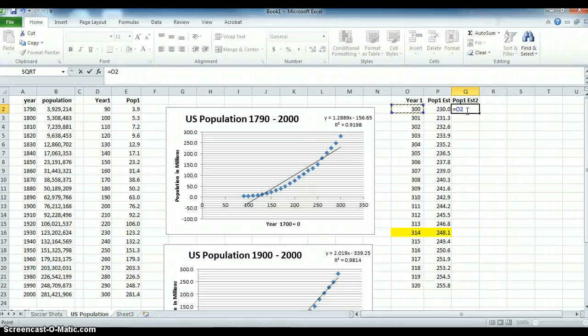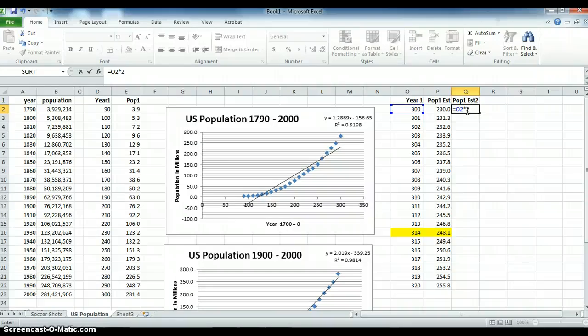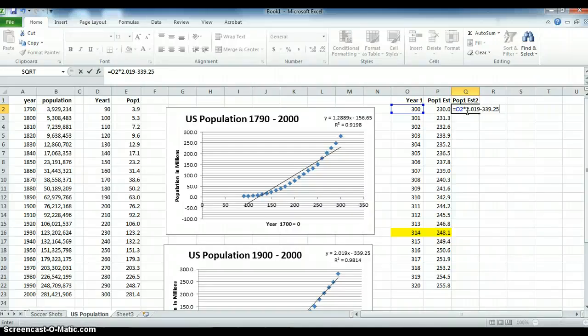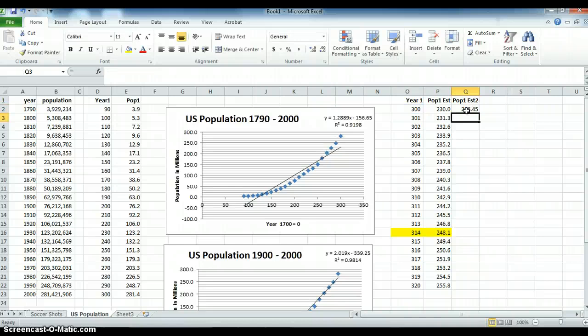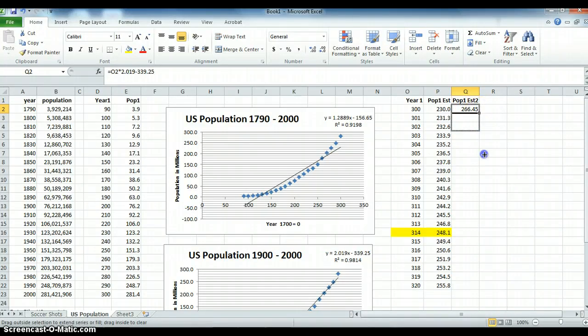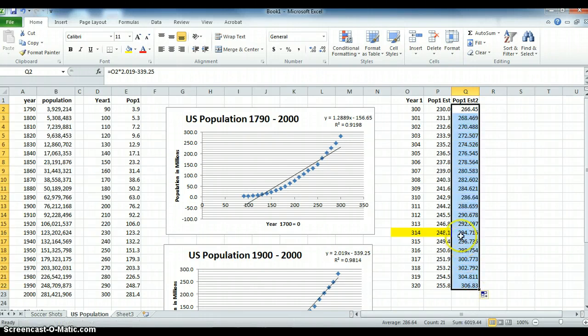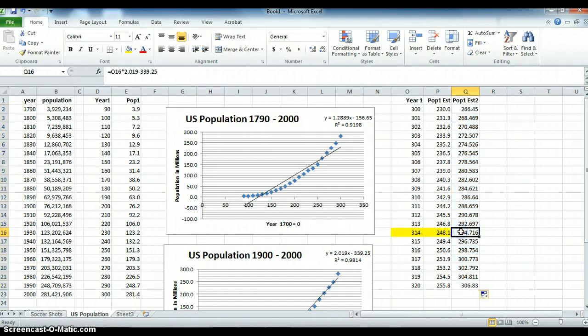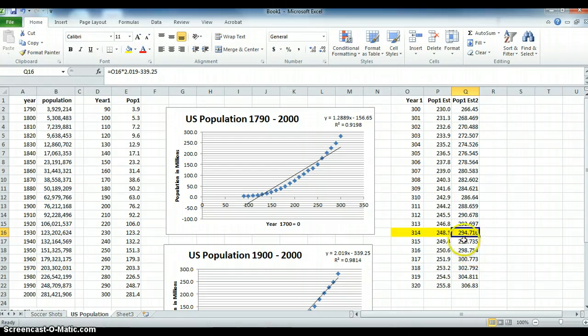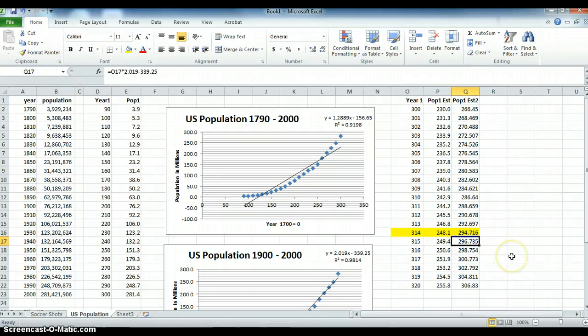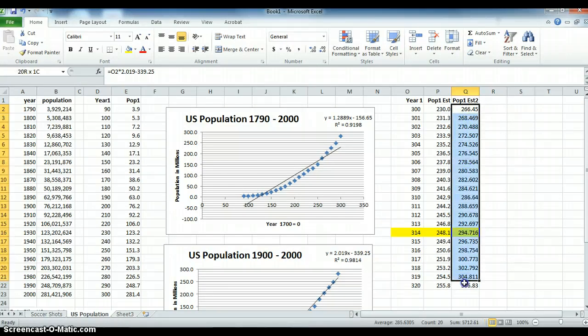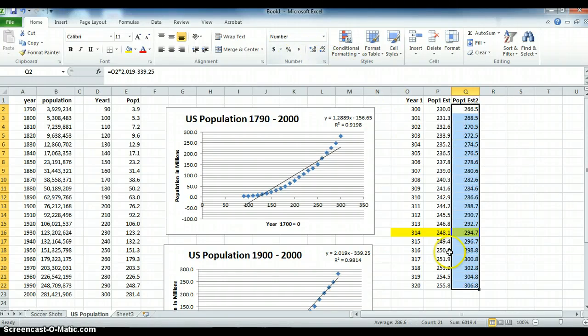Equals year times, now what are we multiplying by? 2.019 minus 339.25. We see we're already 36 million higher. Now what is my estimate for 2014? It's 294.716. You could look this up on the internet and see how accurate we are. An estimate for 2015 would be 296.735 million. Let's reduce it to one decimal place so it looks like all the other ones.